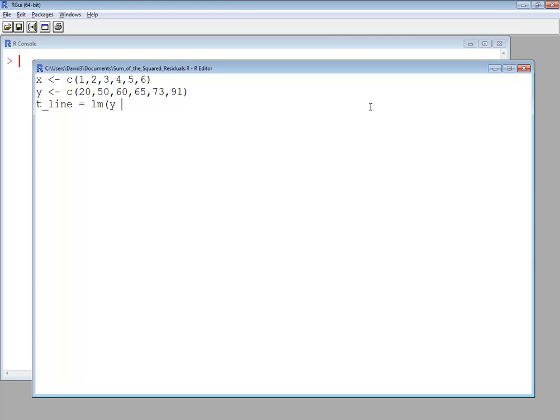And we'll put Y tilde X. How you read this is Y is explained by X. So X is your explanatory and Y is your response variable. Very important you have it in that order.